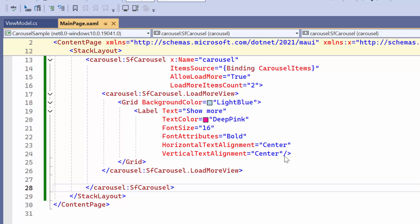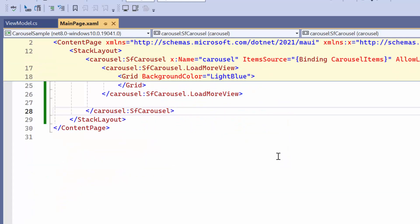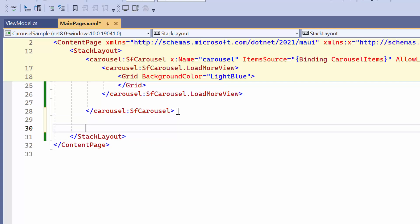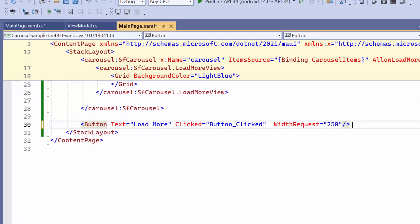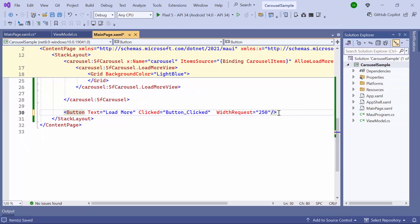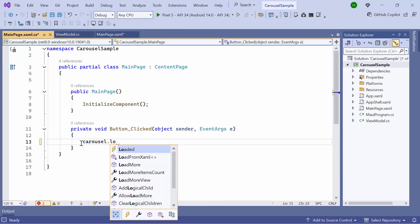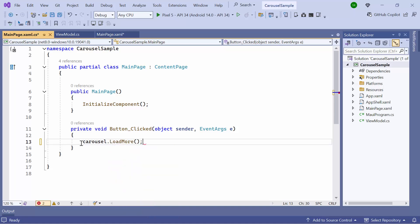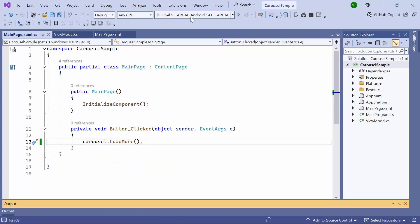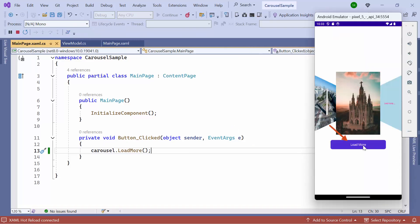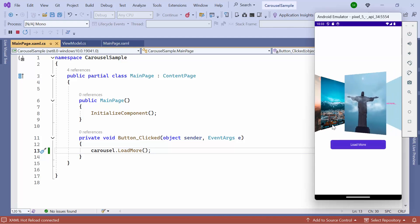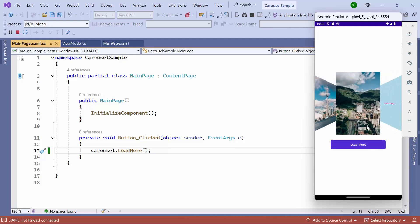You can programmatically manage large quantities of items using the Load More method by integrating a button control with a clicked event. I navigate to the button's clicked event and invoke the carousel's Load More method. You can see that the button is displayed at the bottom of the carousel. By clicking it, the next set of items is loaded based on the items count.